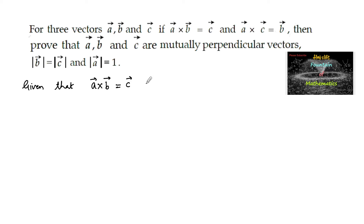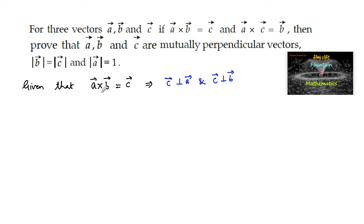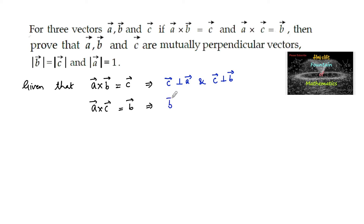This implies that c vector is perpendicular to a vector and c vector is perpendicular to b vector, since a cross b means c vector must be perpendicular to both vectors a and b. Also, given a cross c is equal to b vector, which implies that b vector is perpendicular to a vector and b vector is perpendicular to c vector.